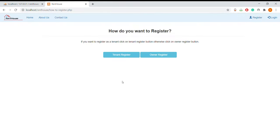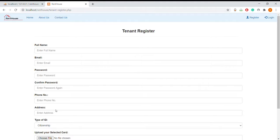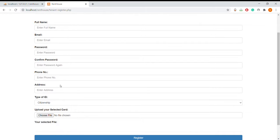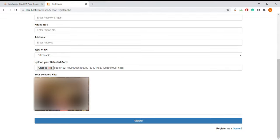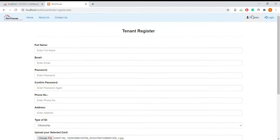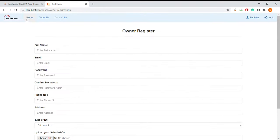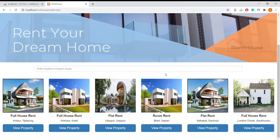Now going to the register page — this is the register page where a tenant can register by entering data like full name, email, password, phone number, address, type of ID, and they can upload their photo. The selected photo will appear here. The owner register is the same as the tenant register. This is the demo of the project. Thank you.